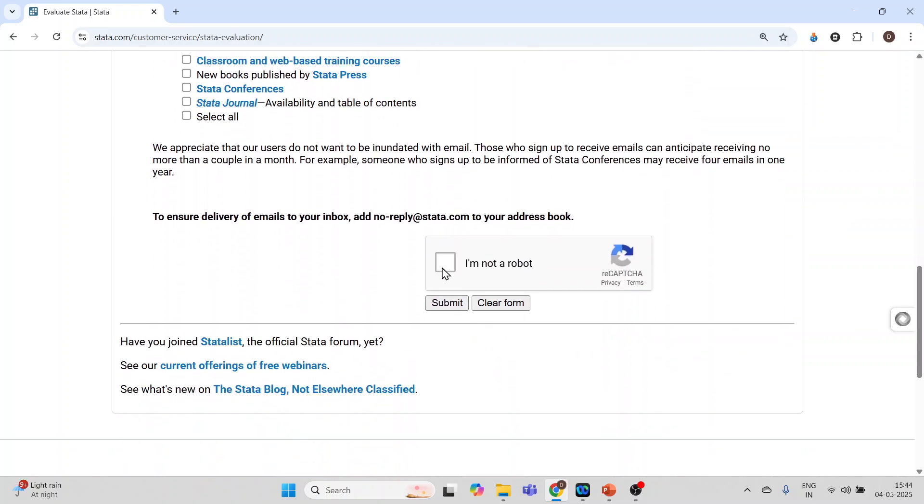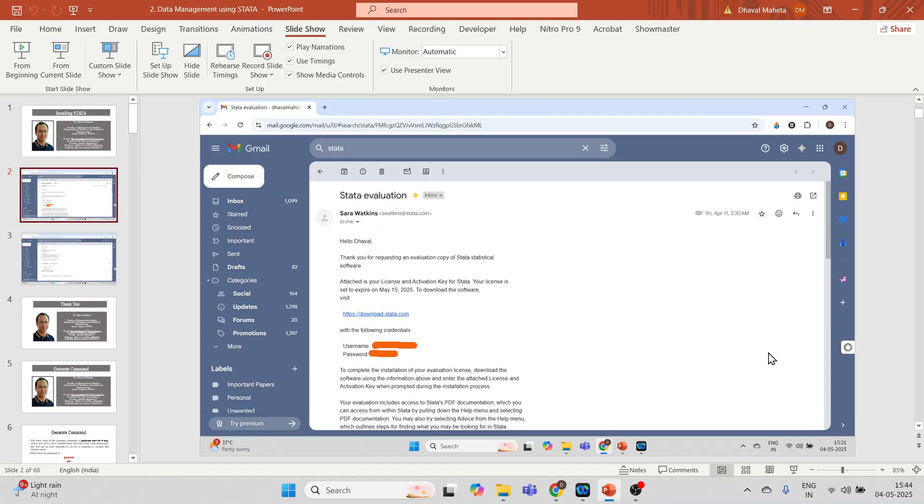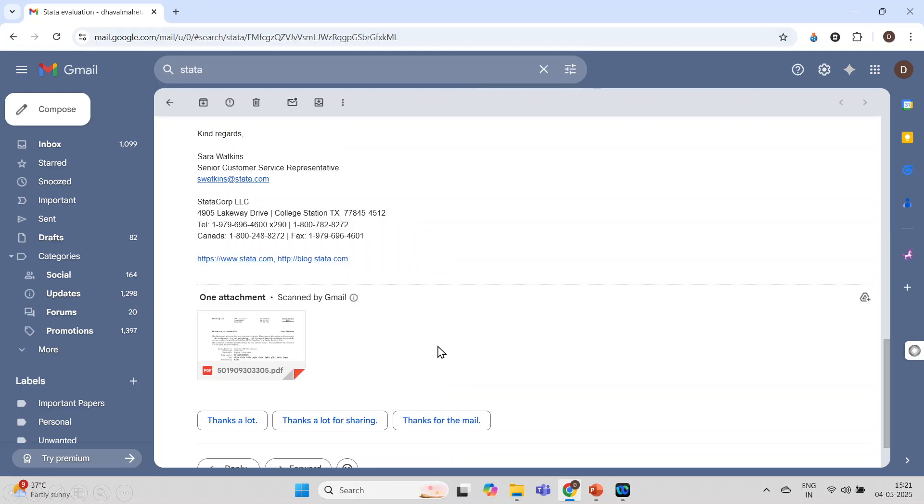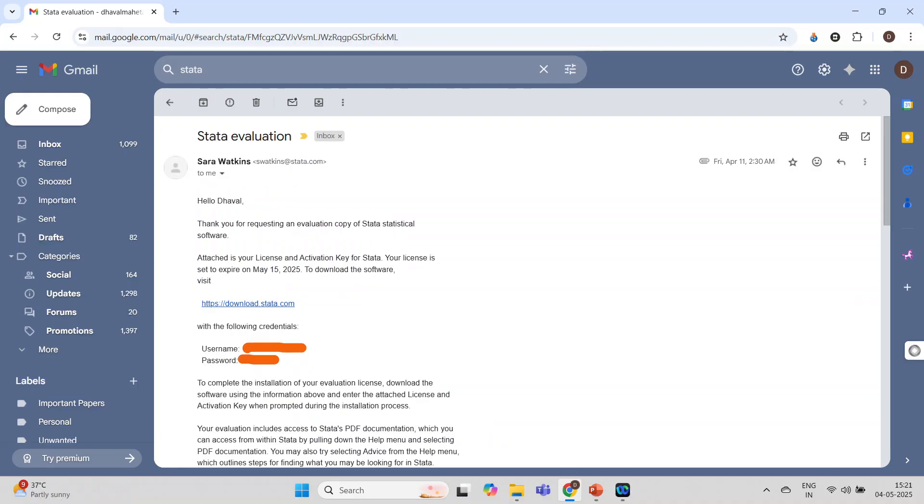Now you will get such type of email in which you will have a link to download the Stata, username, password. Scroll and here you will find the PDF. In this PDF there is a serial number which we are going to use while installation. Next thing which you have to do is just click on this link to download the Stata.